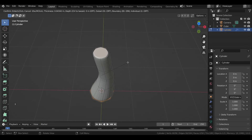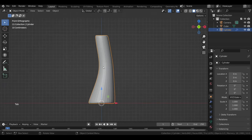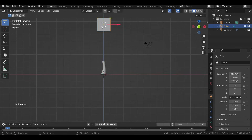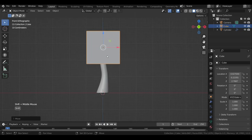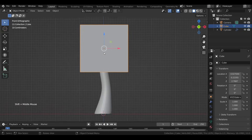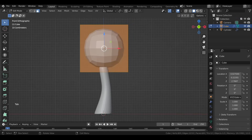Turn on face selection with 3 and select the bottom and top faces, then press I to inset them. Then back in object mode bring down the cube.